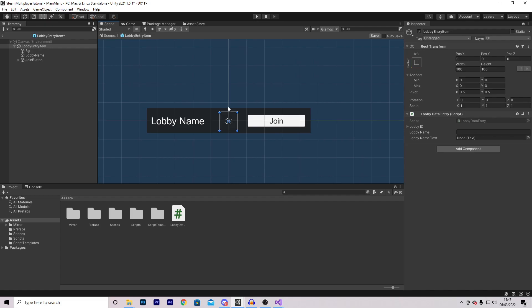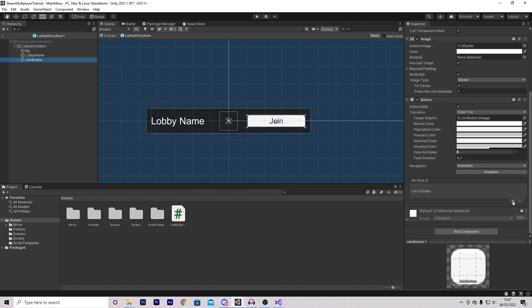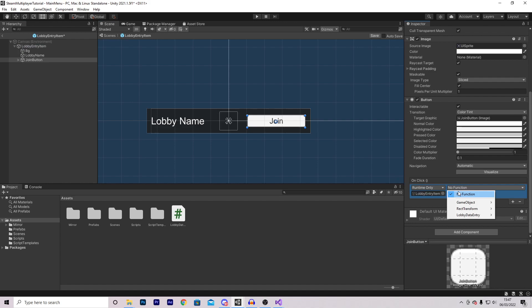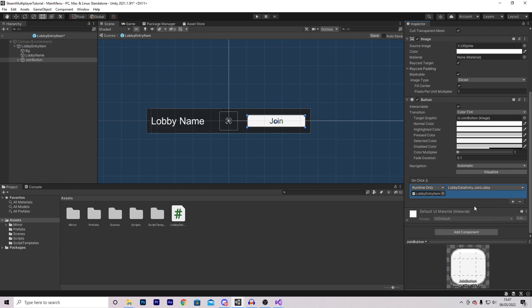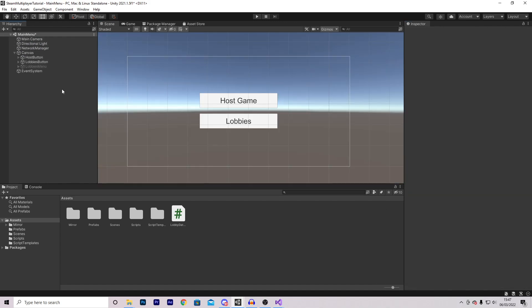Back in Unity, I'm going to drag in my text, and on the button itself I'm going to add a new OnClick method, drag in my lobby entry item, and give it the JoinLobby function. In the main menu scene, we want a script that will control all of the lobbies — displaying them, destroying them, and so on.